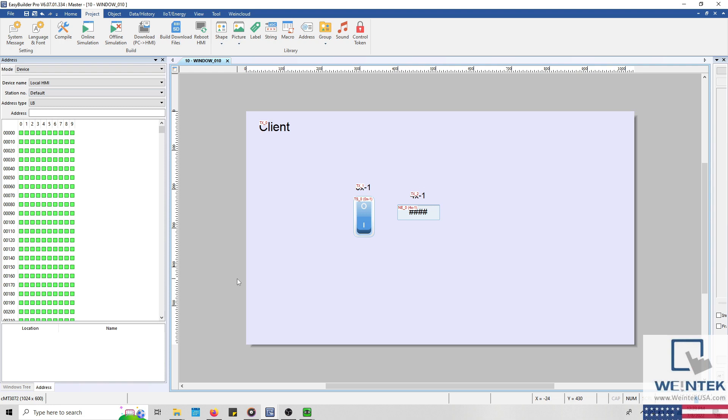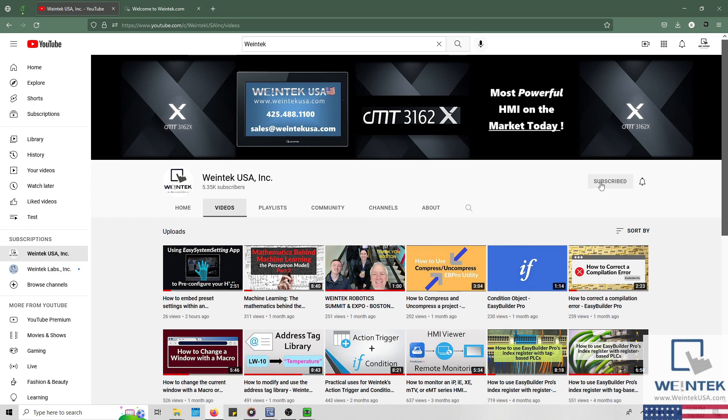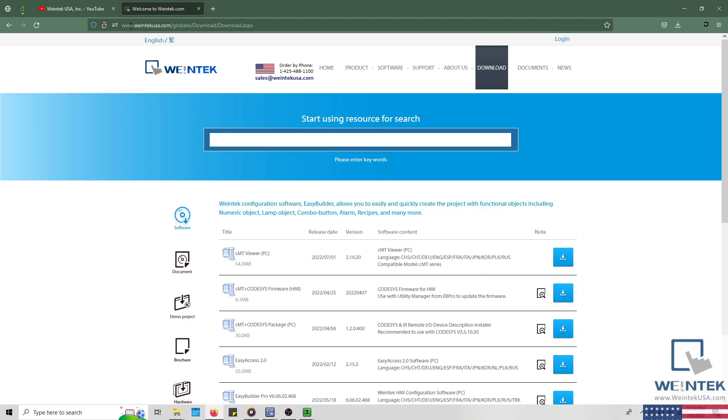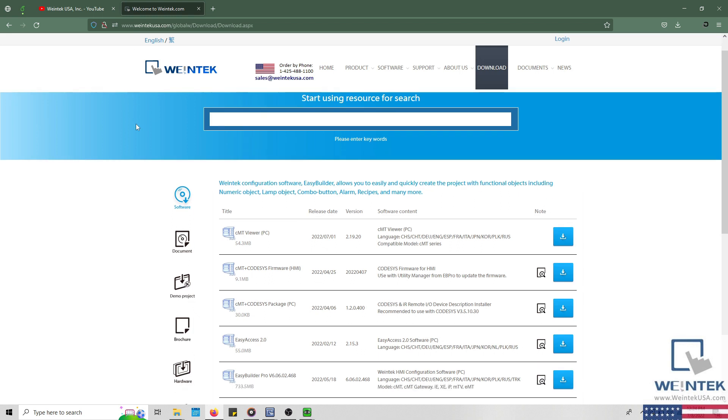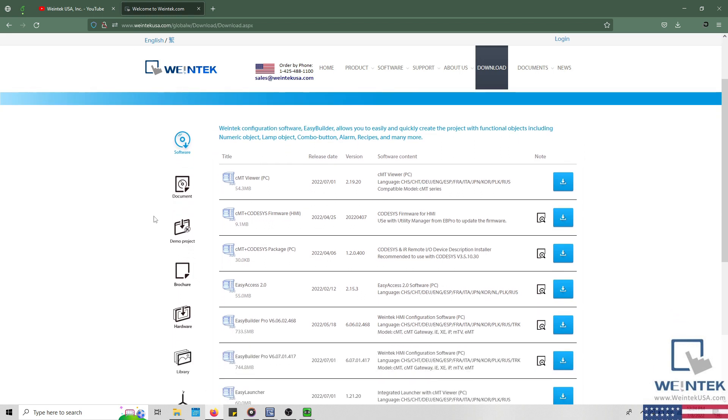If you found this tutorial helpful and would like to see more, head on over to our channel to check out the latest technical tutorials. Feel free to check out our website as well for free demo projects, user manuals, and more. Thank you for watching.